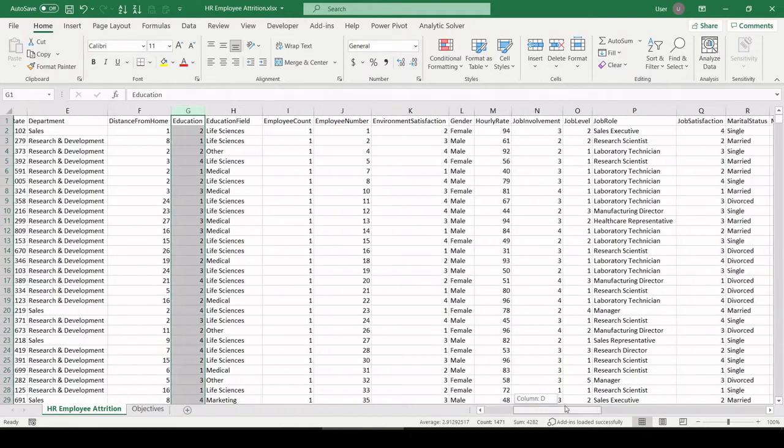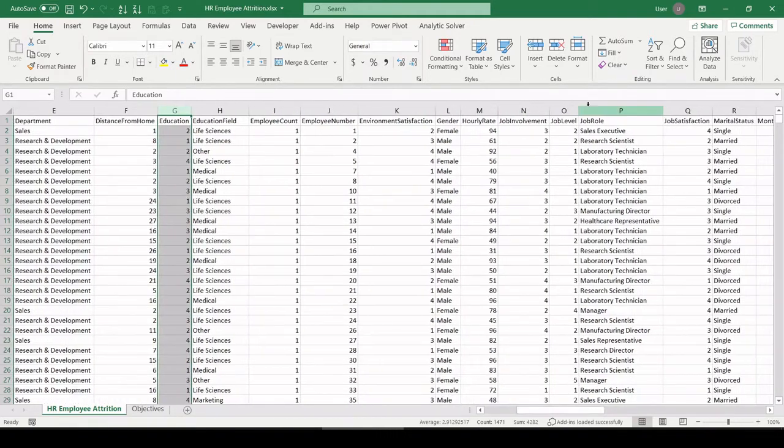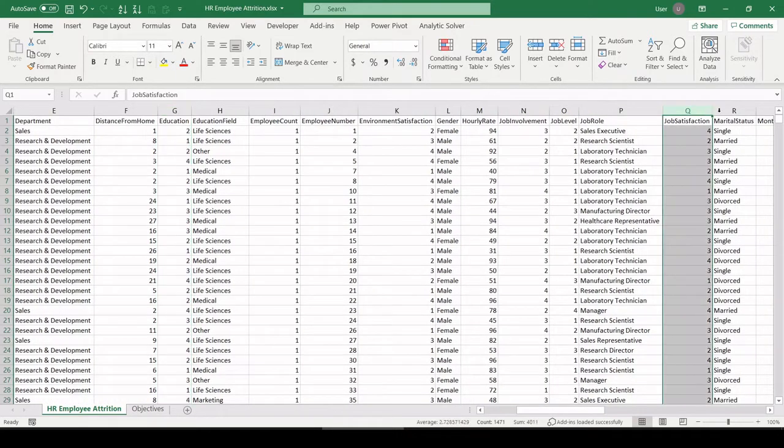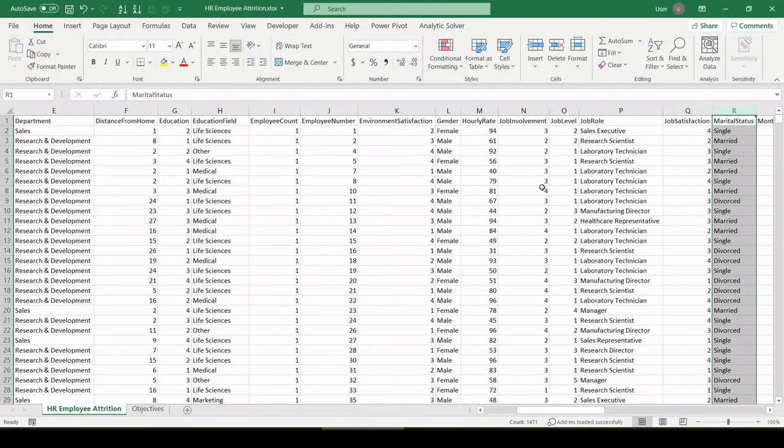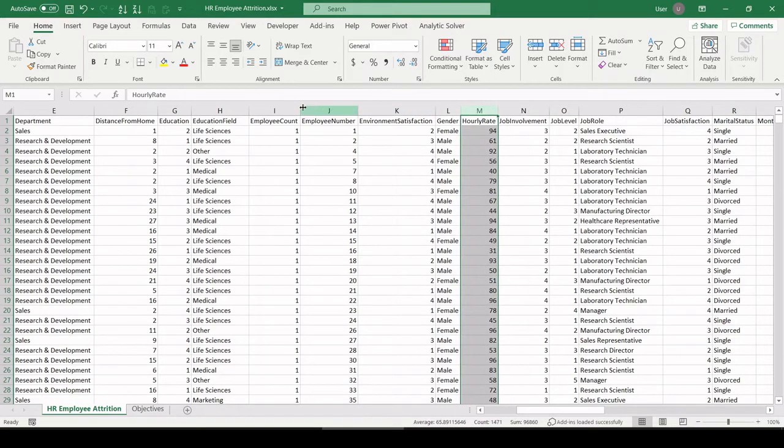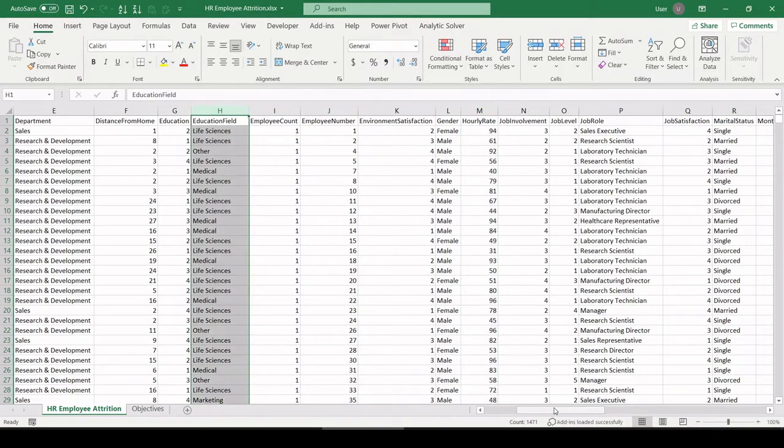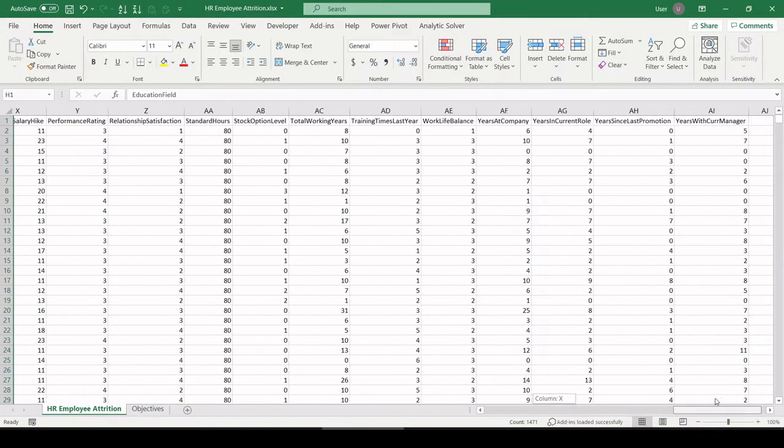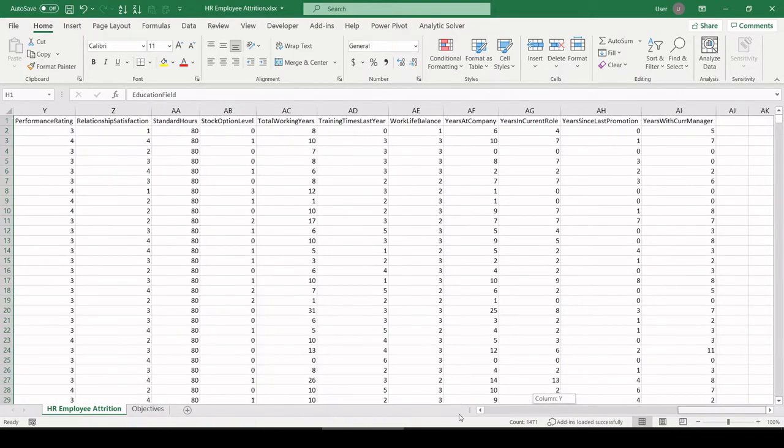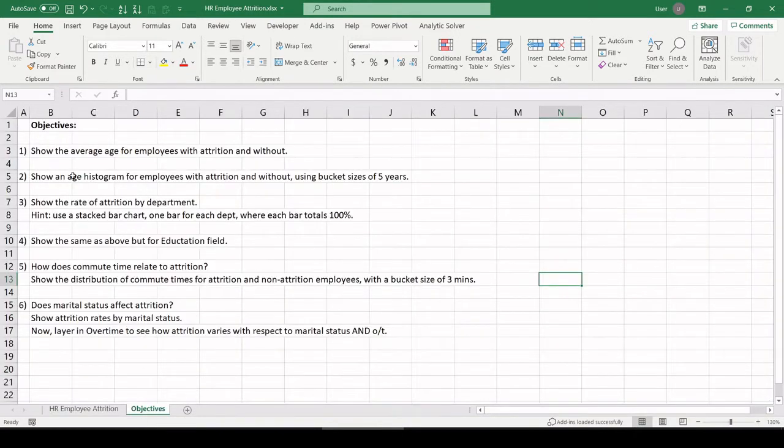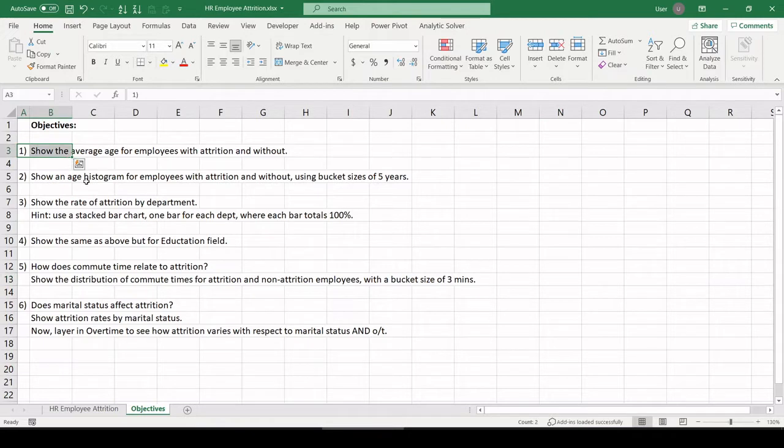We have things such as their job role, job satisfaction, marital status, hourly rate, education field, and so on and so forth. Quite a bit of attributes. So let's take a look at these objectives and jump right in.